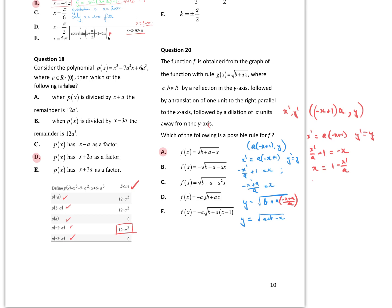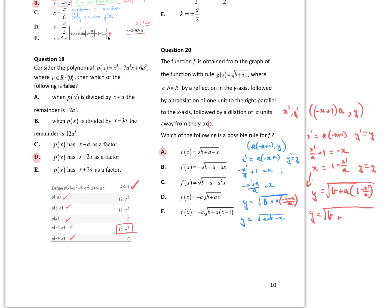Substituting that into the rule, I get y equal to the square root of b plus a times (1 minus x-dashed on a). Multiplying a through, the a's cancel, leaving me with the square root of b + a − x. So that's a possibility for my new function, which is A.